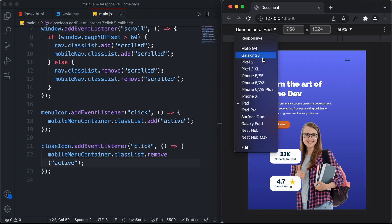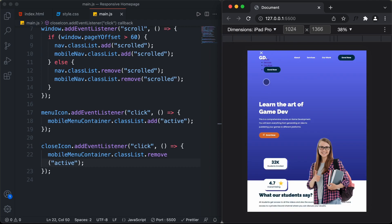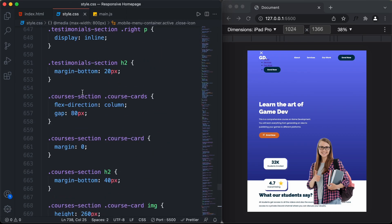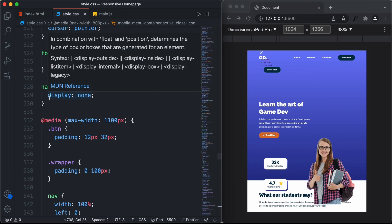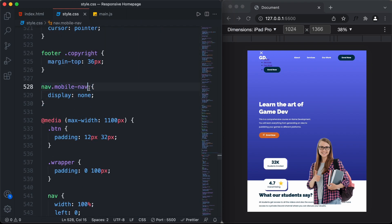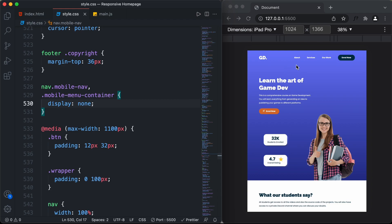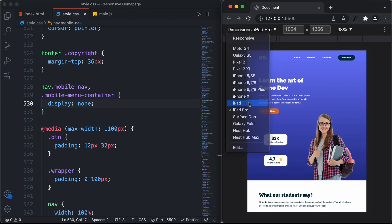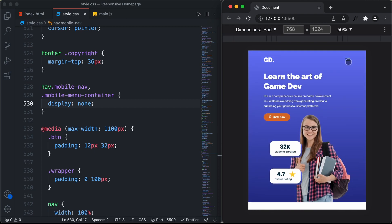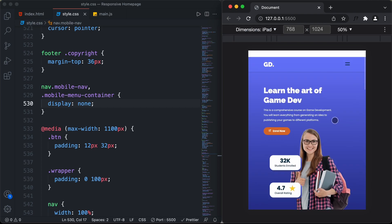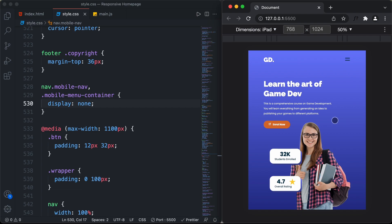Let's go back to the iPad Pro version to check for any problems. We can see we need to hide the mobile-menu-container there as well. In style.css, in the desktop version where we are hiding the mobile nav, I'll add a comma and also select .mobile-menu-container. Now there are no problems and everything looks right on the iPad version. That's it for this video — in the next video we will style the mobile version. If you have any doubts ask in the comments, and if you like this video please click the like button and subscribe to the channel. Thanks for watching, have a nice day.